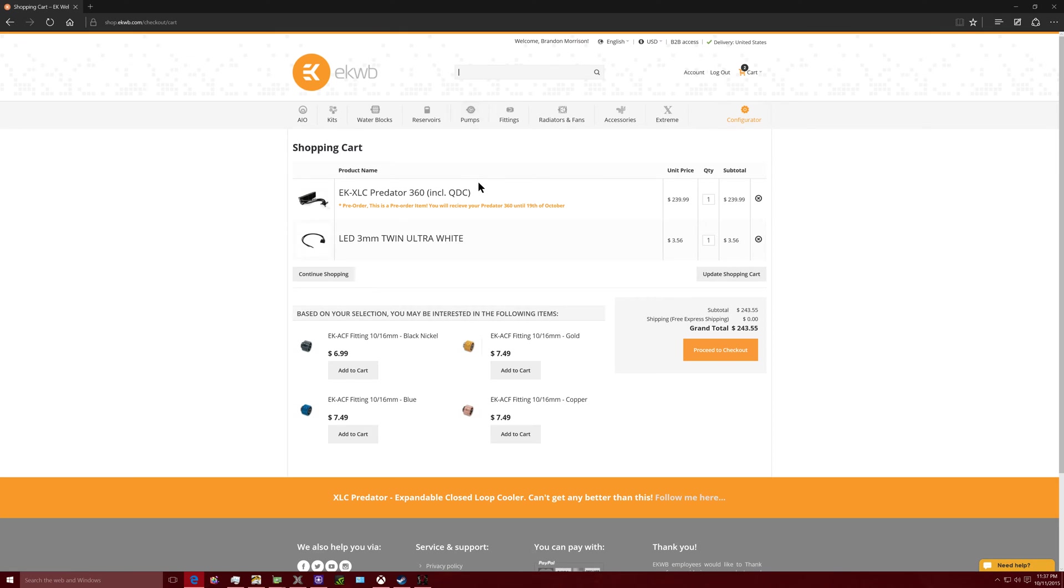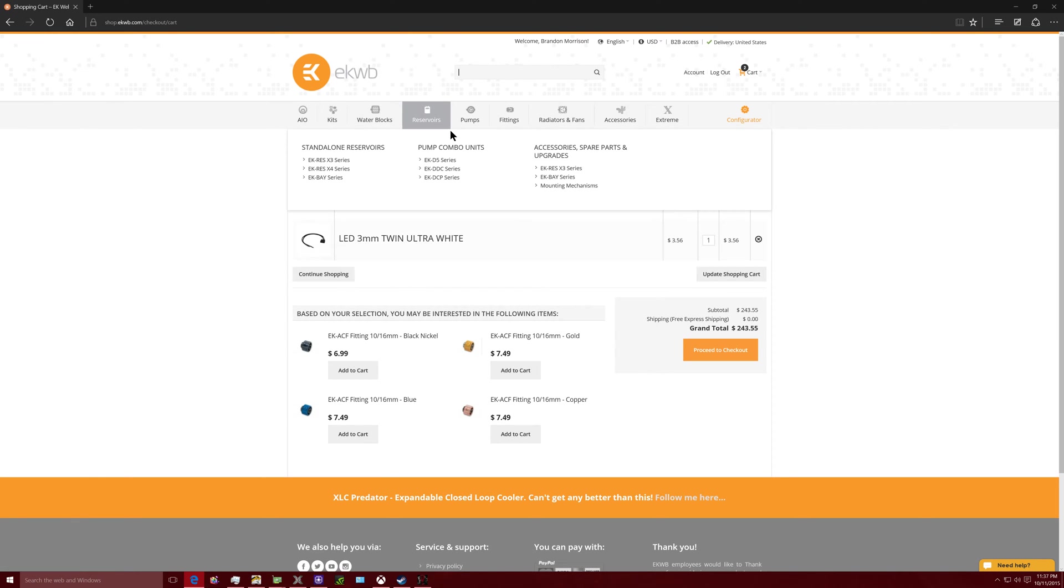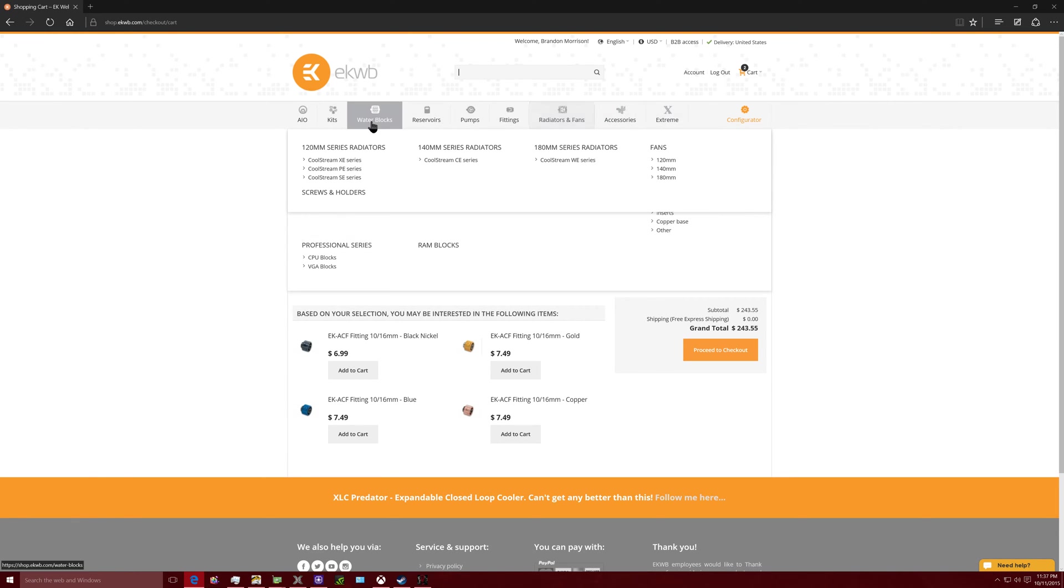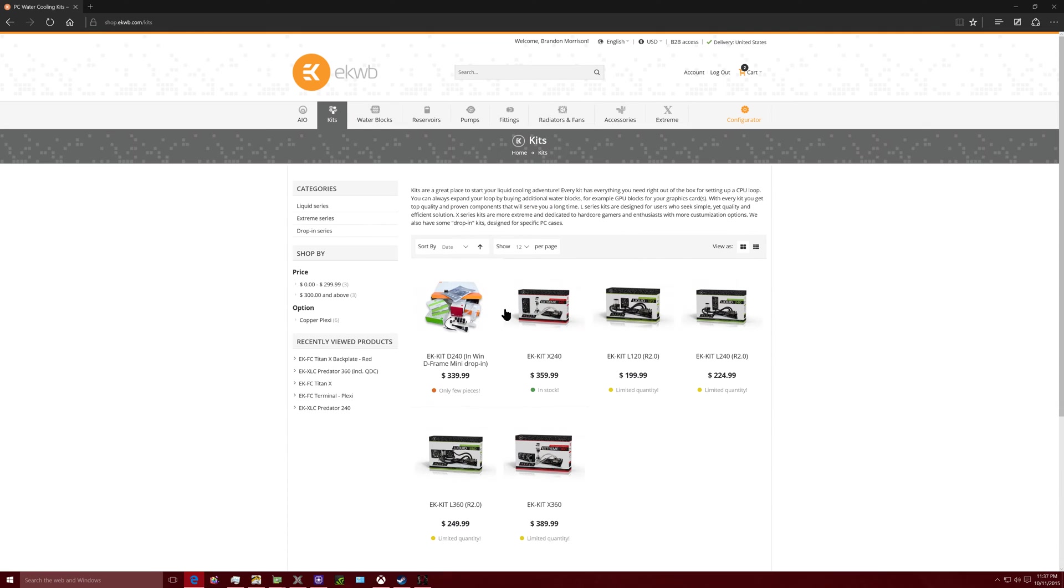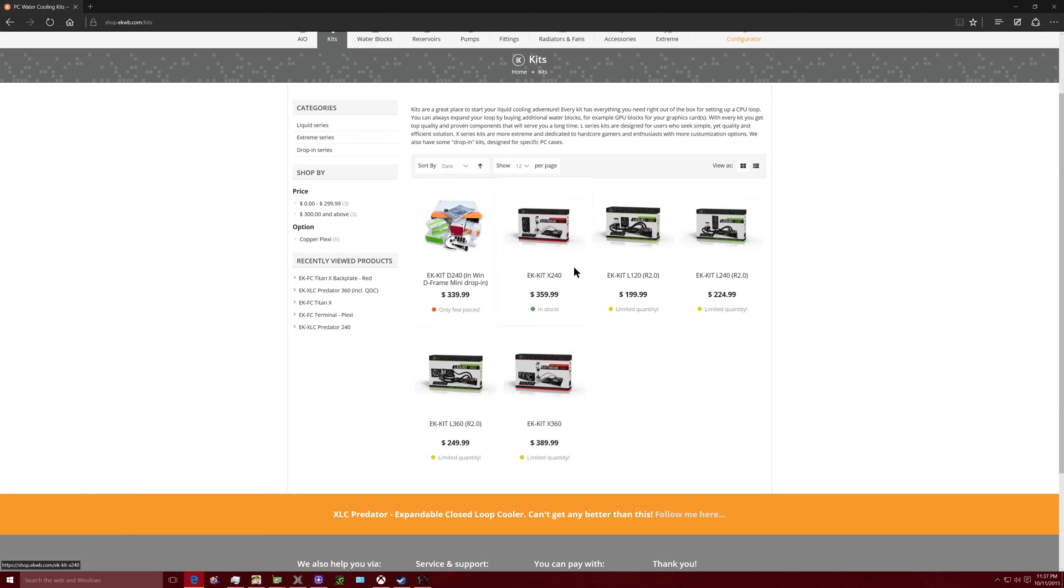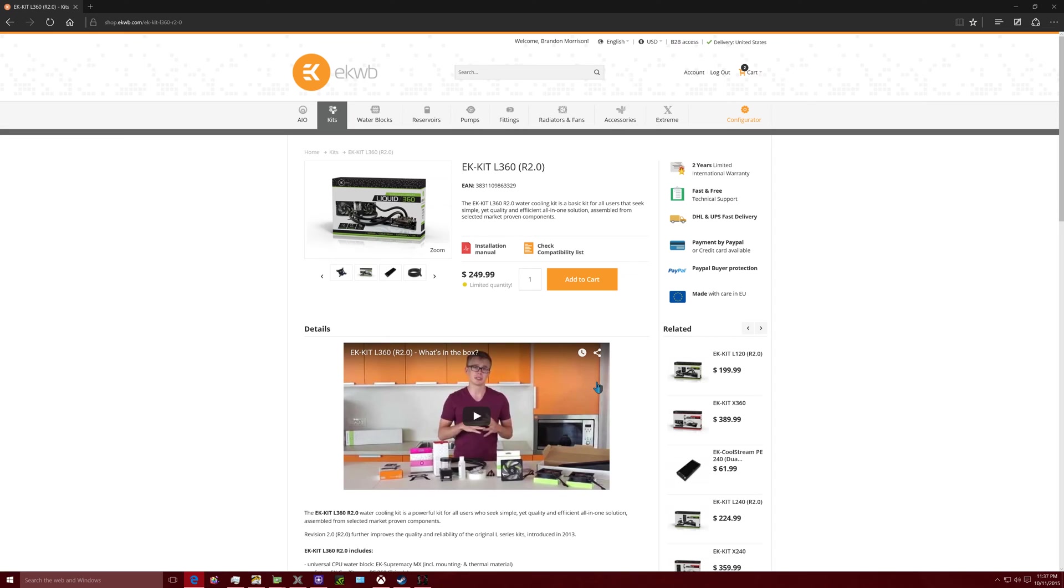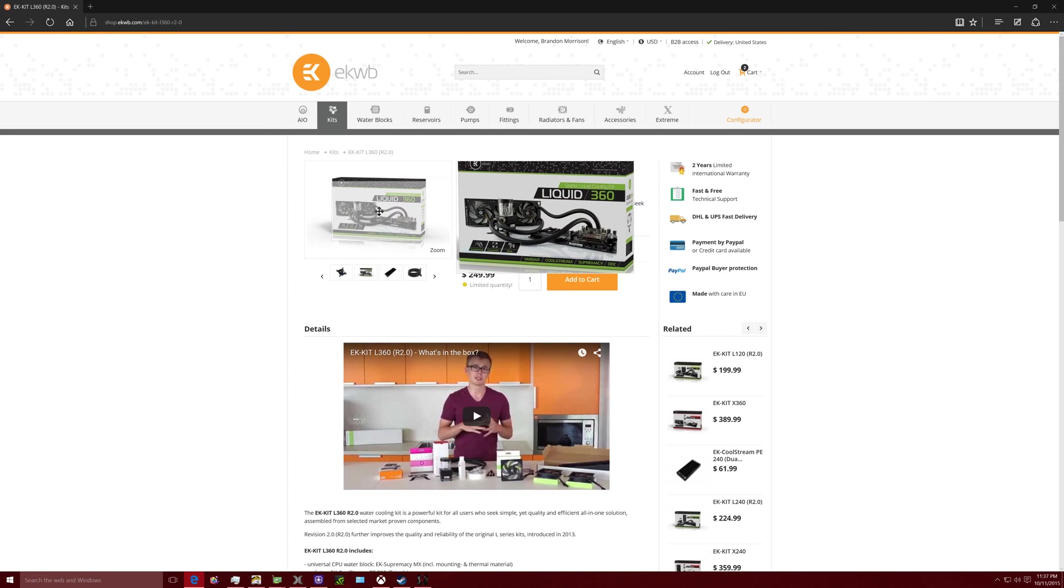But I want to talk to you guys about a new product made by EK Water Blocks, a Slovenian company. You might have known them, they make so many custom water cooling kits. They have some kits here that I'll show you right here where they just give you all the pieces and you put it together. They give you everything that you need to build a custom water cooling loop.